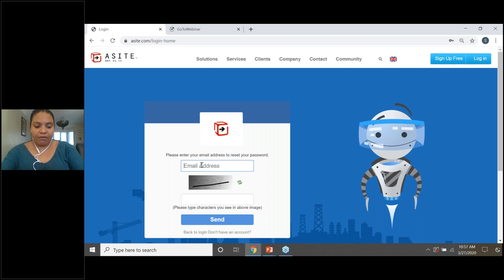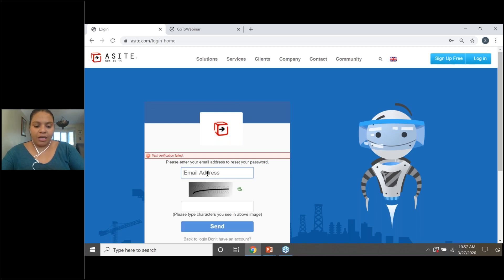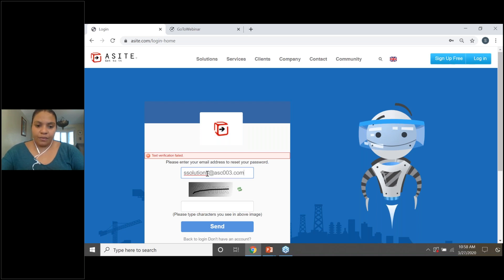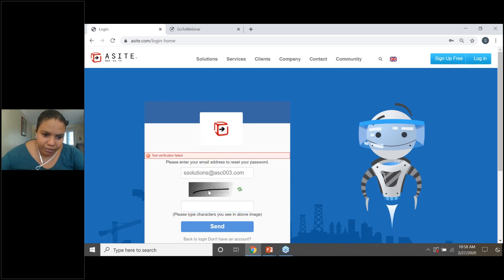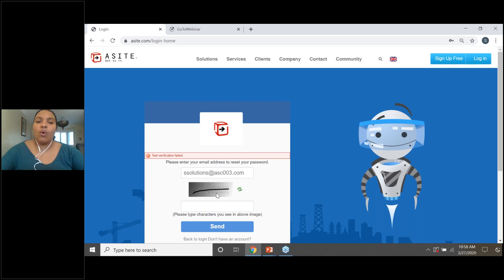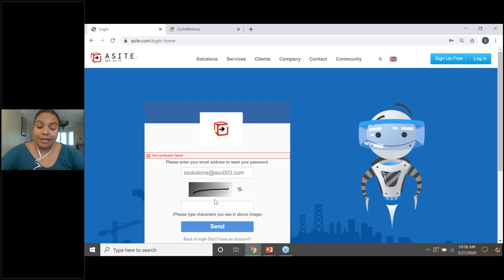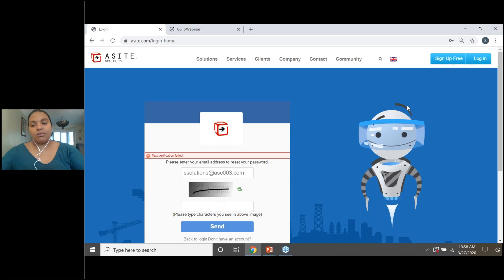So for example, if it's Sally Solutions, you'll be able to type the email address in here. And then once you've done so, you will need to type in the gray wording that's there for you. So for example, my one will say 224, your one will be slightly different. So that's all you've got to do. Type in your email address and the gray bit and hit send. Once you've done that, A-Site will send you a link directly to your email address, which will allow you to populate a new password.